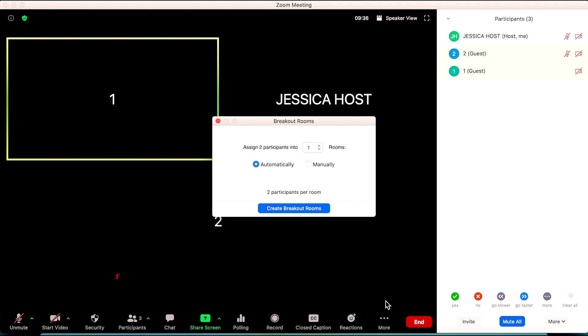For this, you need to manually assign the rooms, so I'm going to click on manual. Depending on how many students I have in my room will determine how many breakout rooms I create. I may just create three if I have a small group of students, but if I have more than 25 students, I may need to create two room ones, two room twos, and two room threes — so it depends on your class size.